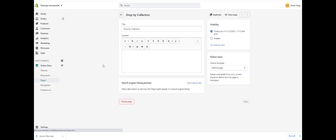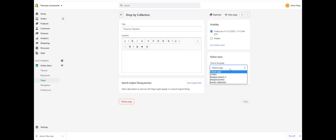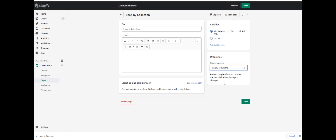You can name it whatever you want. We see it's on the default template, but now we have a new template called 'jewelry collections.' We could make this name anything we want — it could be 'Shop by Jewelry Collection' if we wanted. The key thing is that everything in this collection list we create will be different than the other one. Let's go ahead and save this.